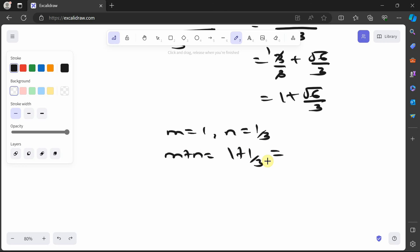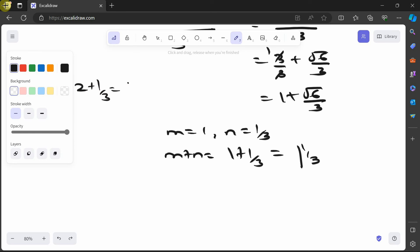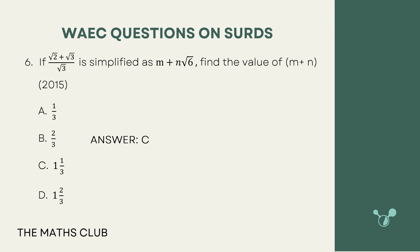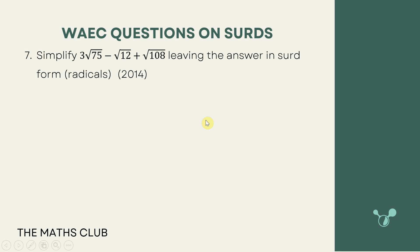Therefore m plus n is 1 plus 1 over 3, which is 4 over 3, or 1 and 1 over 3. As a shortcut, if you have a whole number plus a fraction, you can write it as a mixed number — so our value is 1 and 1 over 3. Let's check — that should be option C. Great.